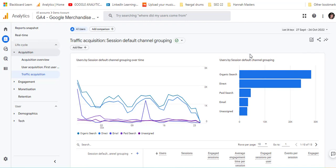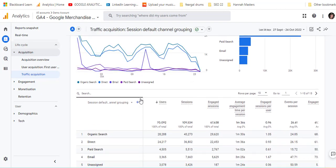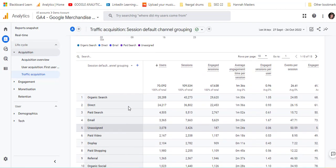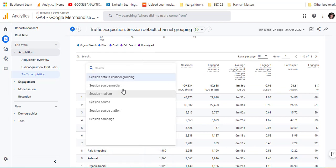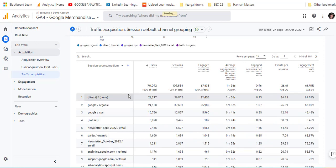I've just gone into Reports, then Acquisition, then Traffic Acquisition. They give you the general stuff down here, and it starts off by giving you the default channel grouping. I'm going to change that over to source/medium to start off.